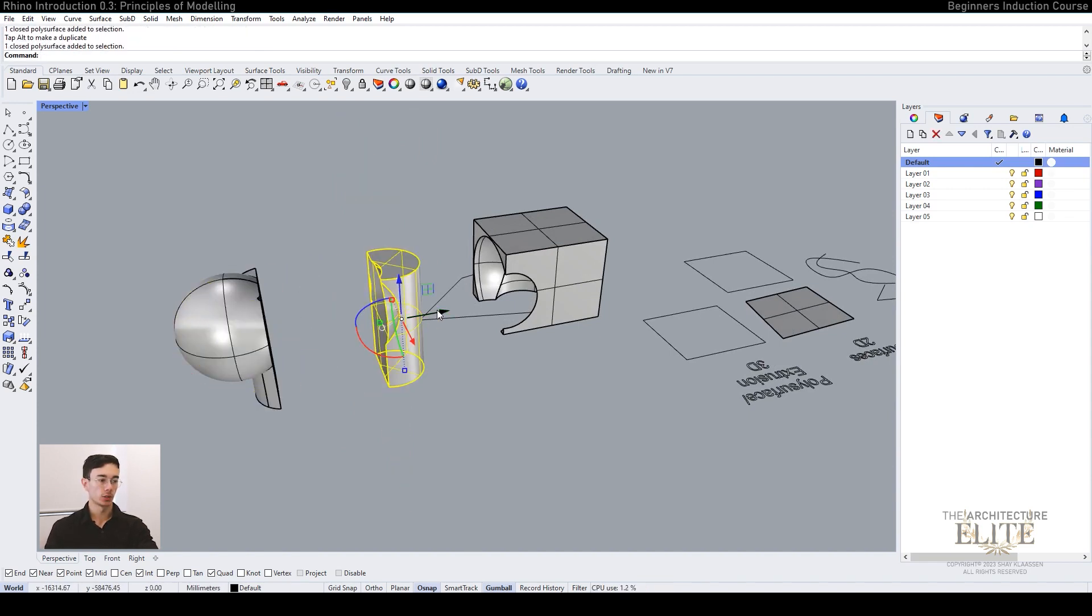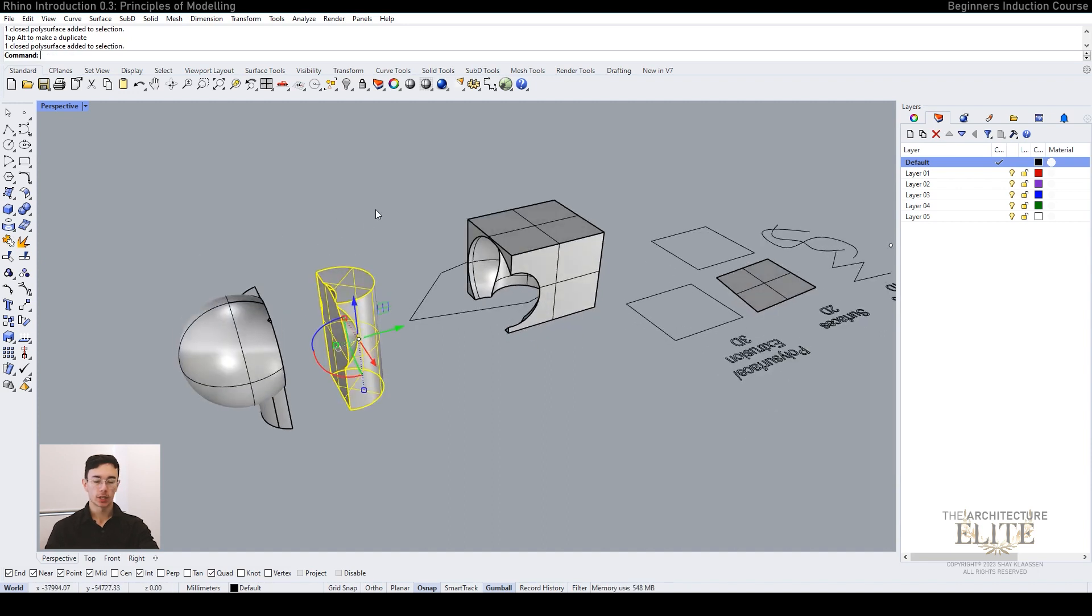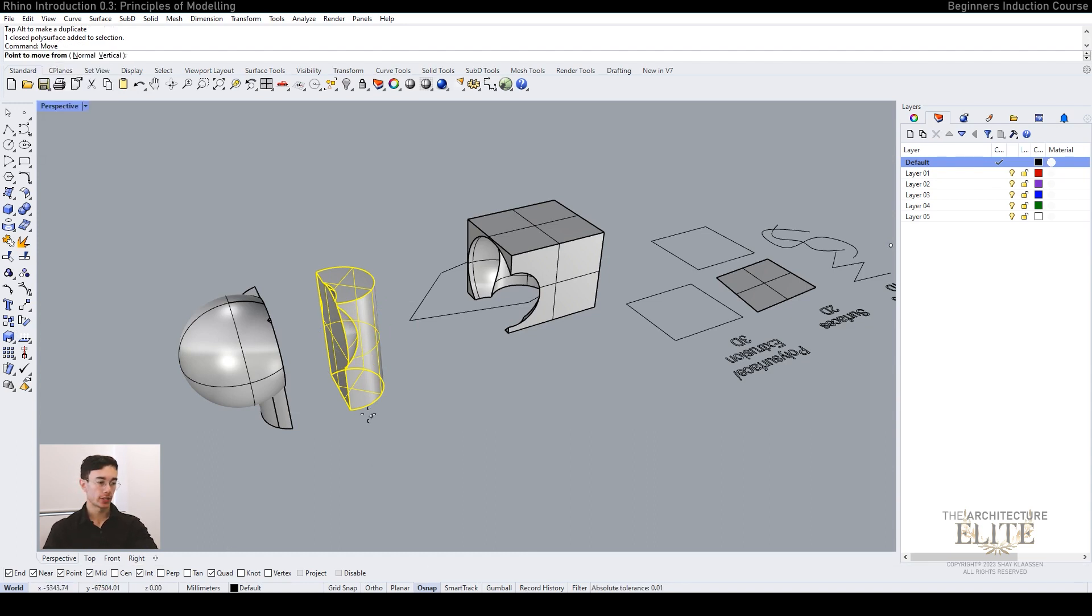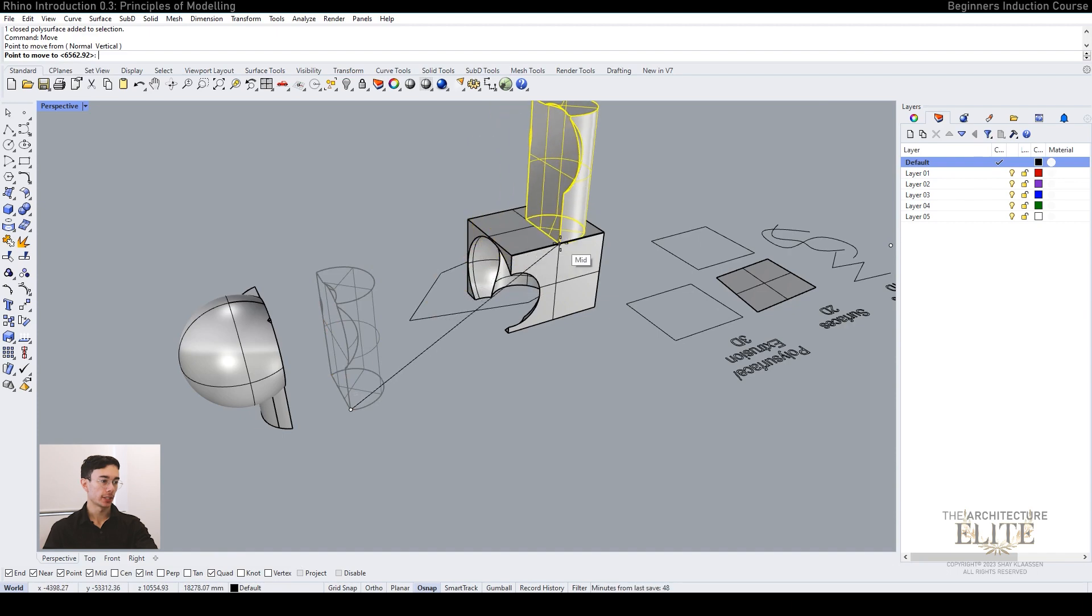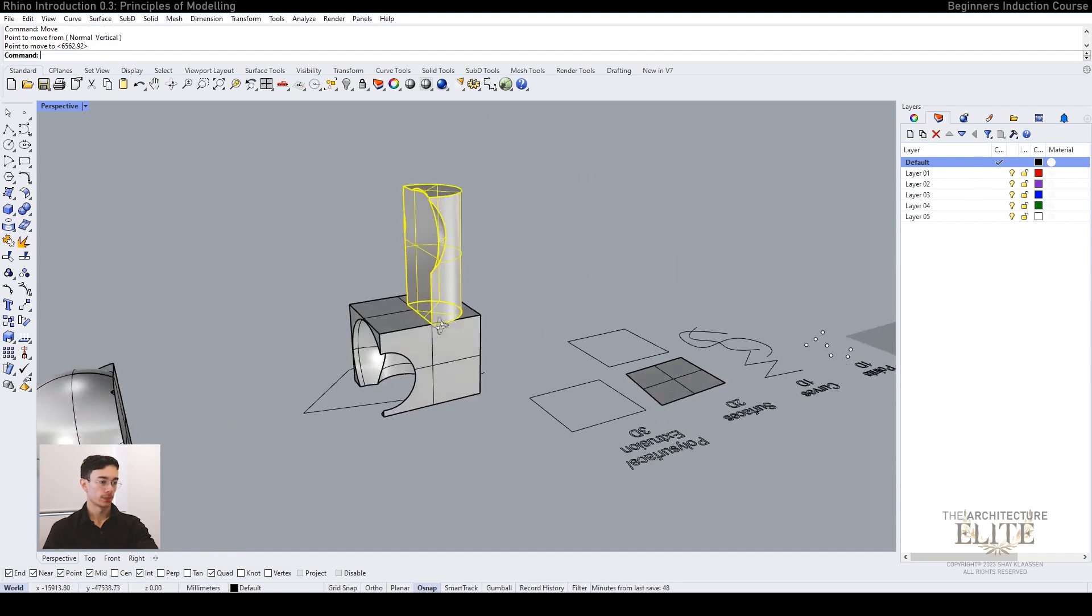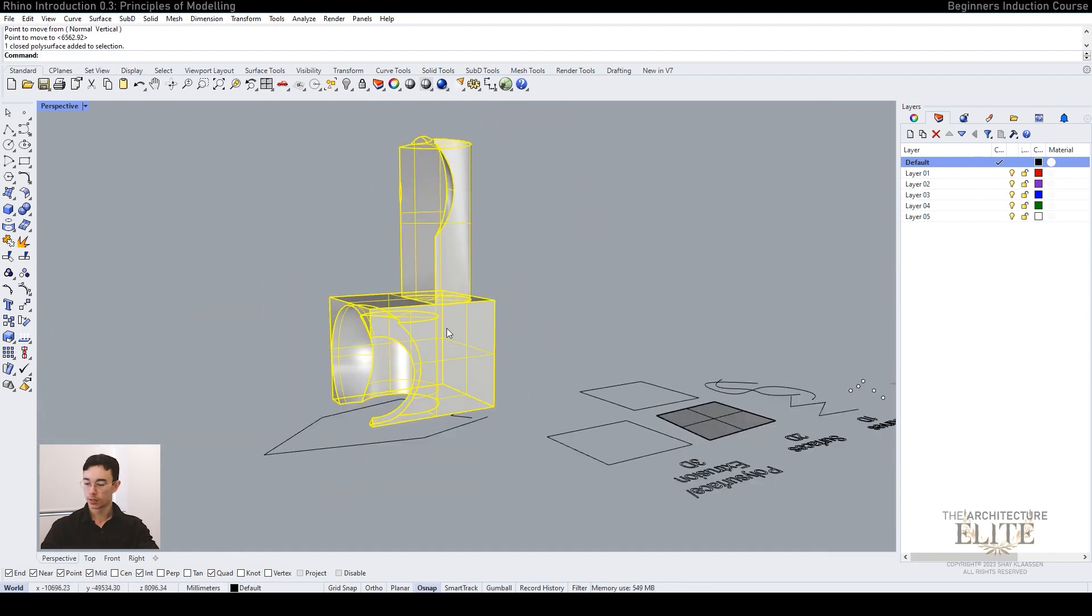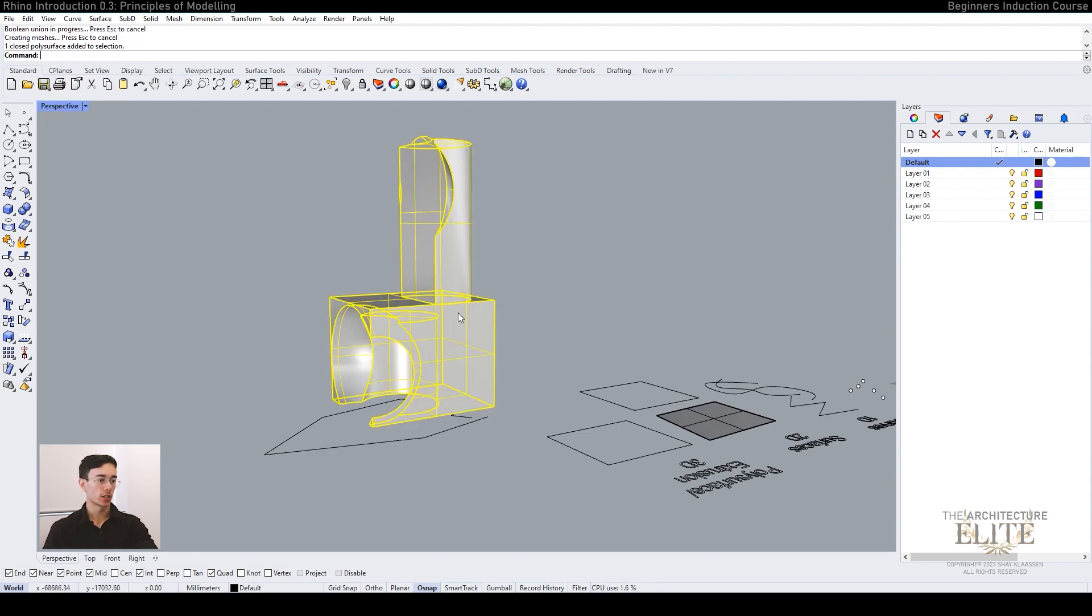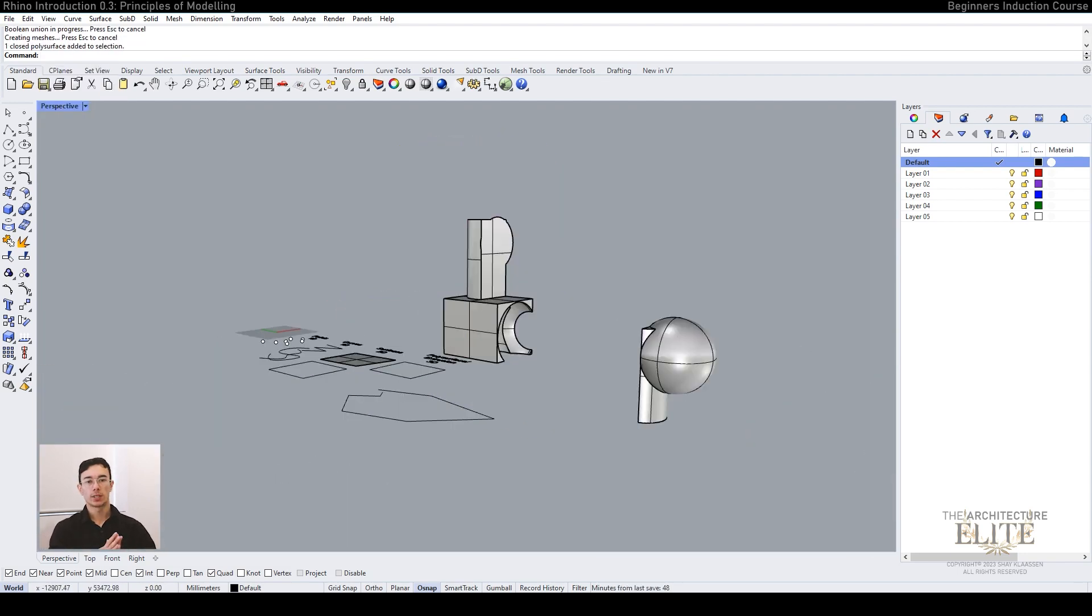We can also move and snap these objects around. We turn gumball off and type in move. With osnap turned on, we can select a corner or point and then place it onto our box. Then we can use Boolean union again to merge this into one shape.